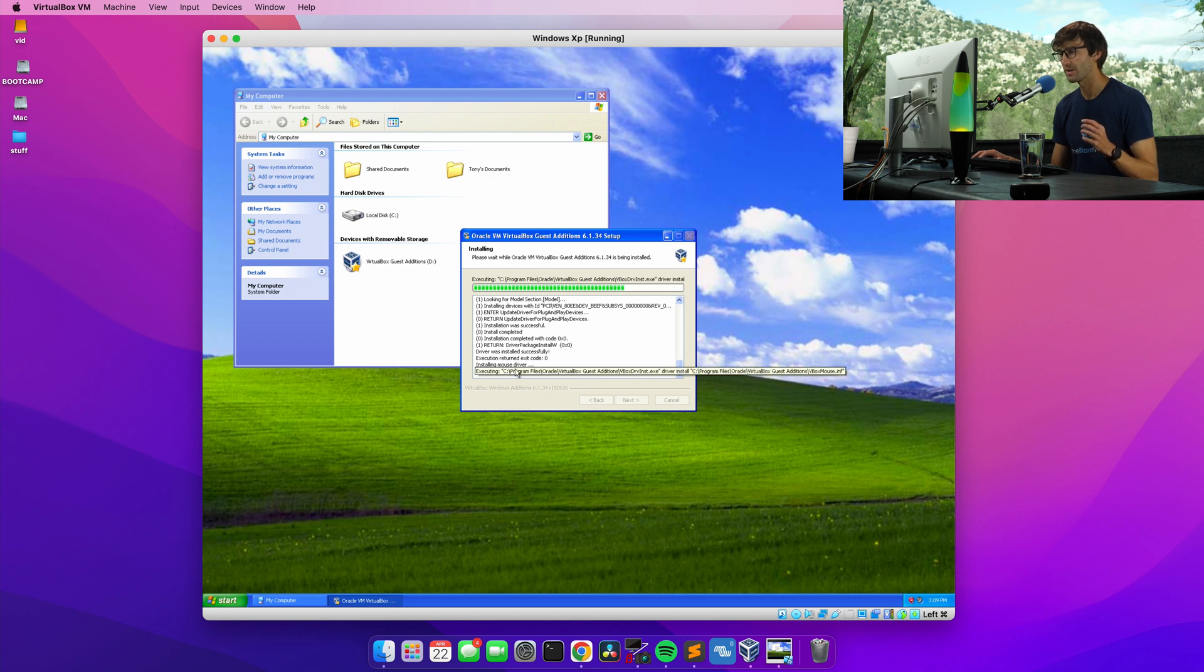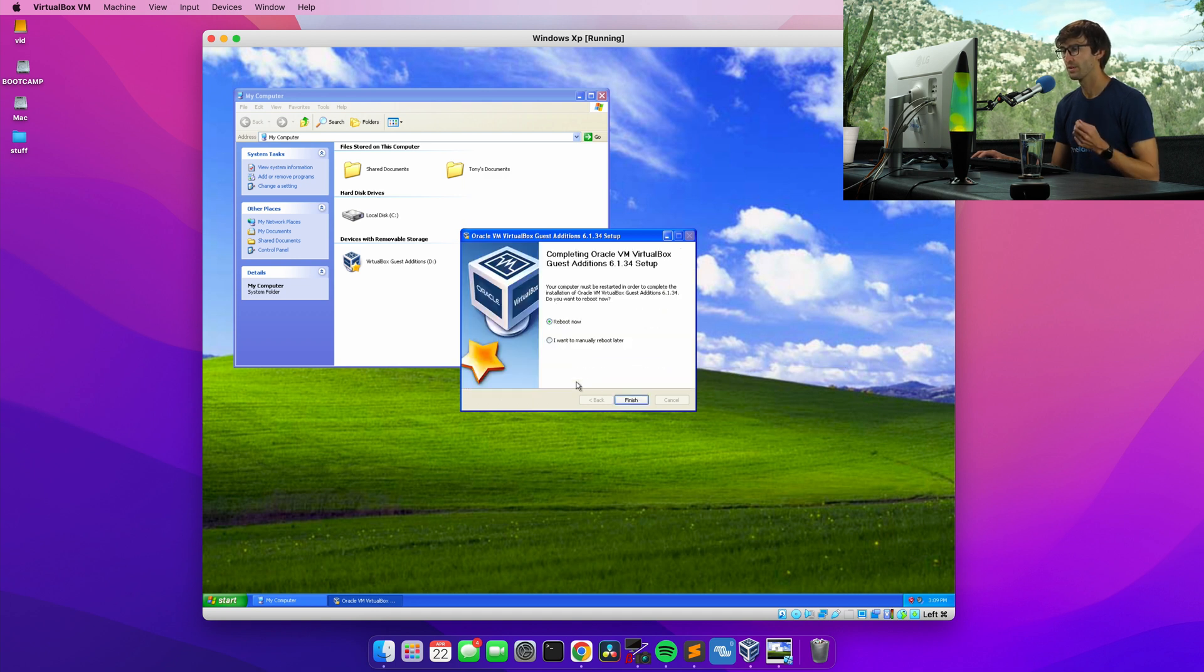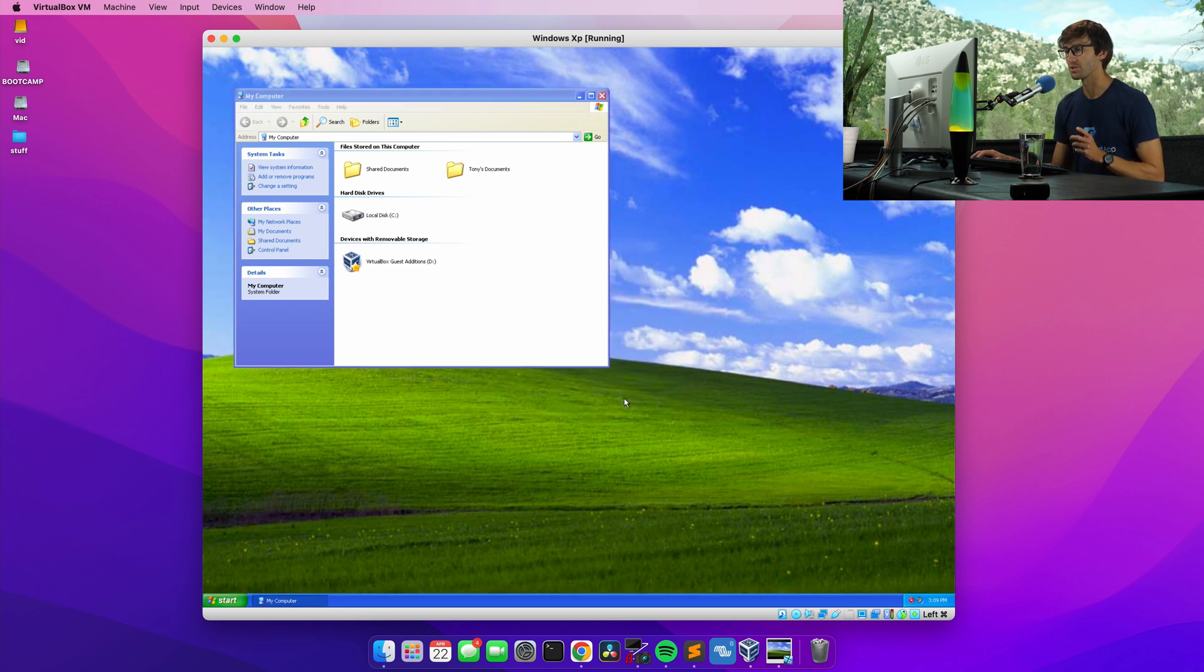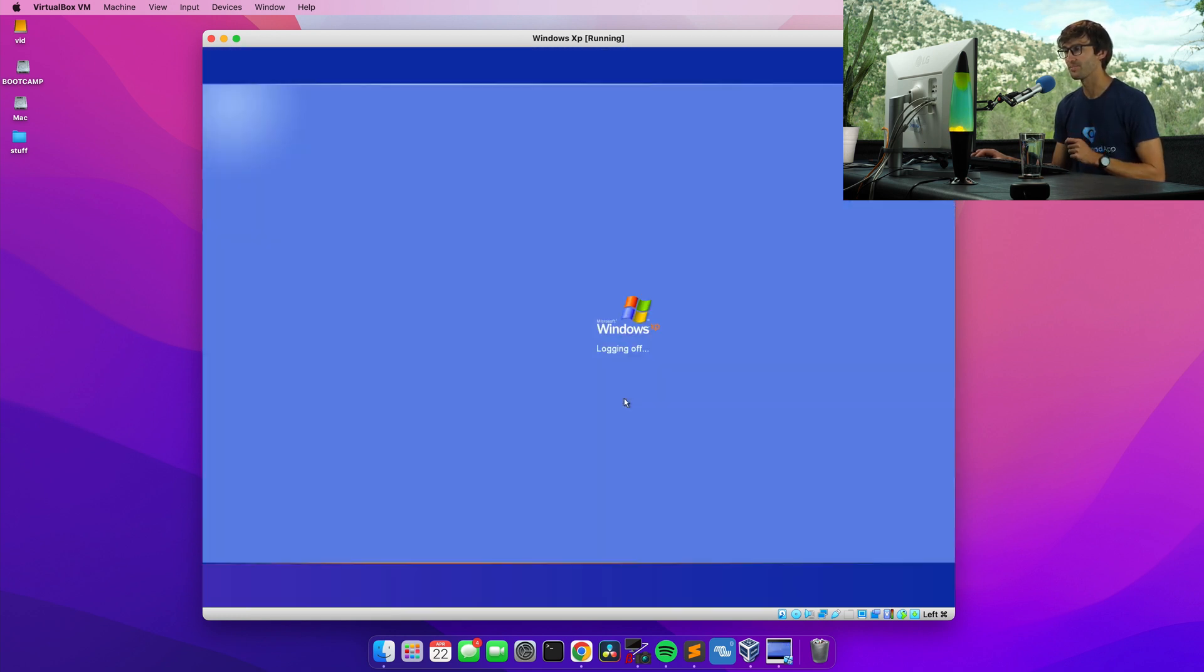And that has finished. So let's hopefully one more reboot. Let's reboot our XP virtual machine one more time.